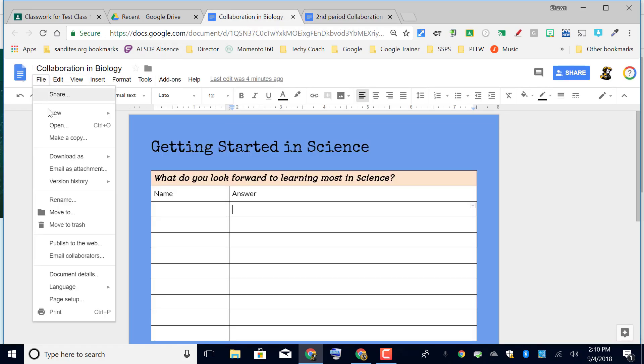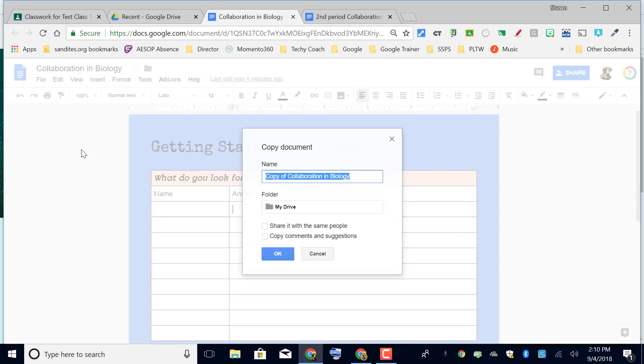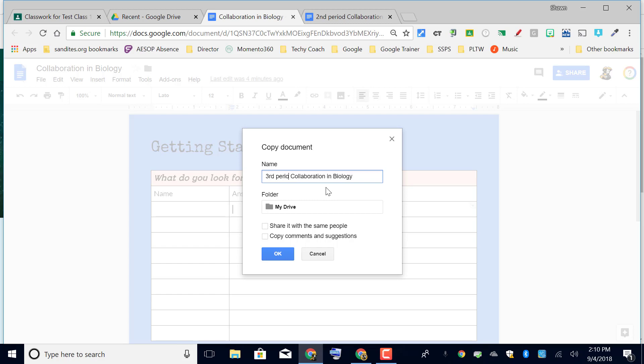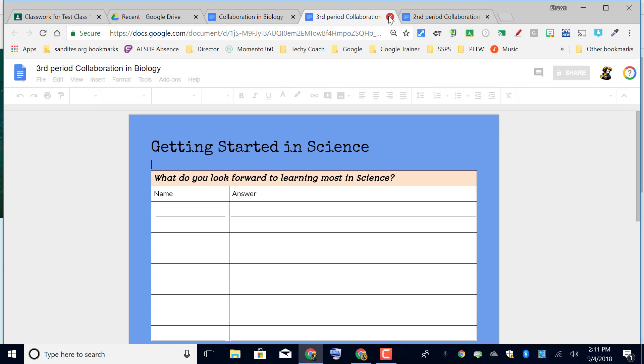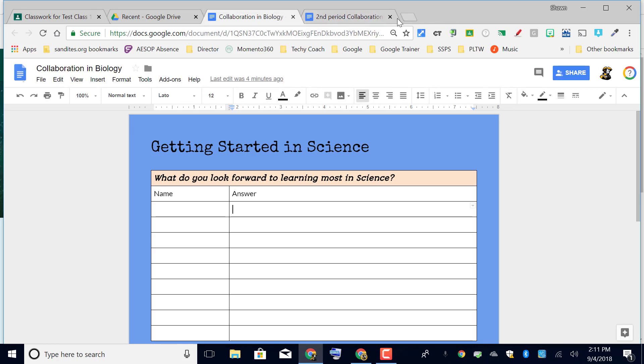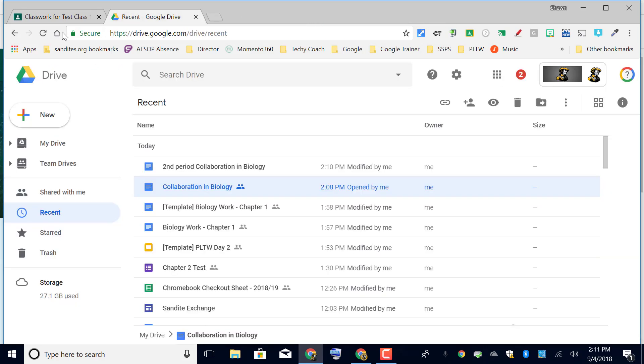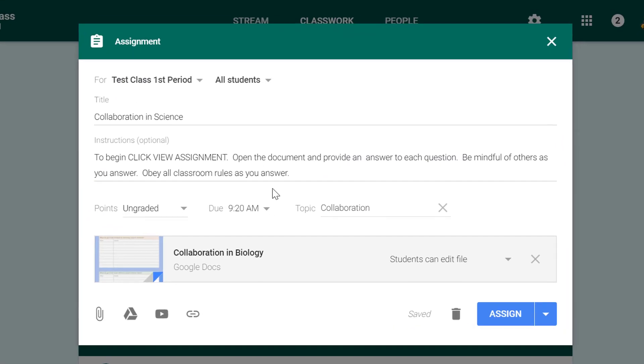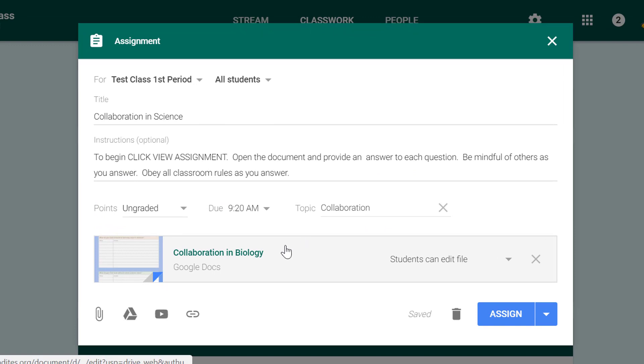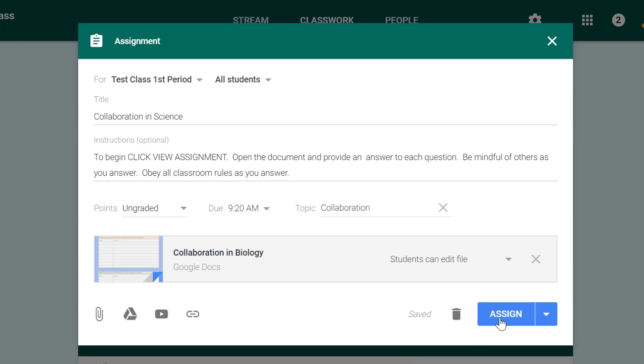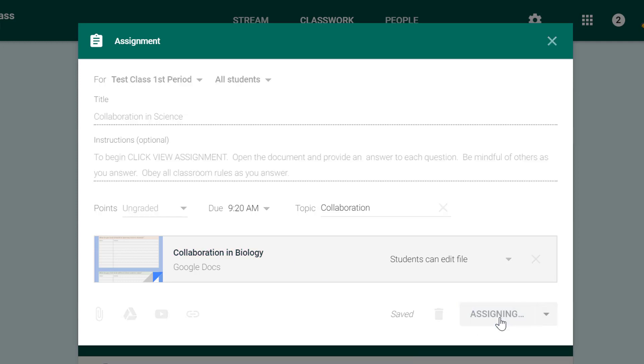And that way I can keep responses from each class on separate documents. But in this case what's going to happen is because I've attached my original here, then when students open it they'll see one document and they'll be able to see each other responding to the same document. Okay so I'll click assign and this will show up in the classwork stream.